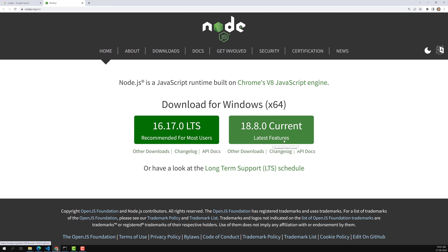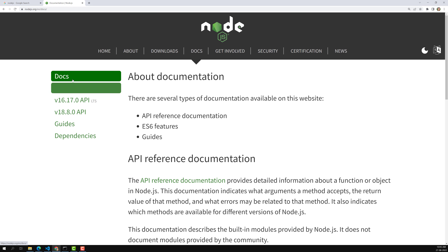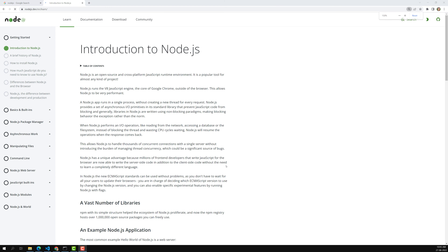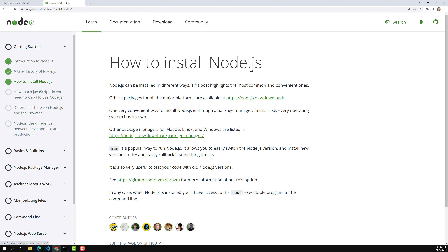If you click on the current latest version, you will get a .exe file and you can directly install Node.js. Another option is to go to the Docs and Guides section, then 'Introduction to Node.js', which redirects you to nodejs.dev/learn. Here you can see the different ways to install Node.js. The direct way is to download the .exe file and click Next, Next, Next — it will install directly. The same process applies for Mac and Linux.